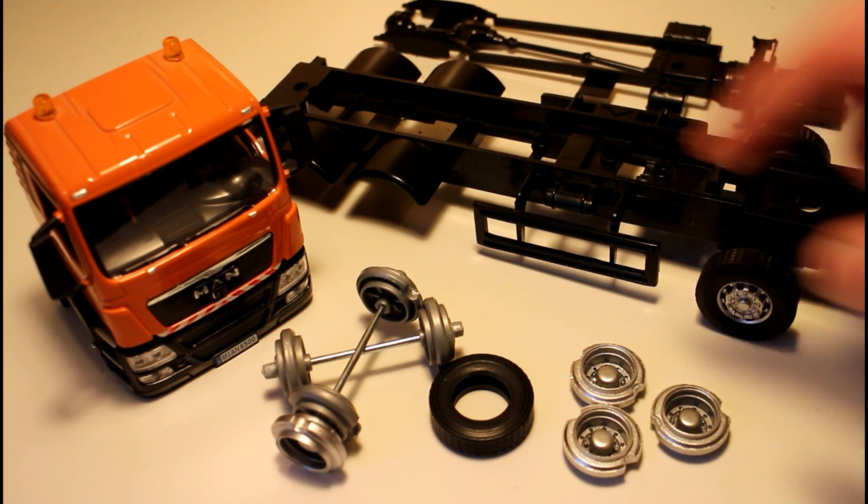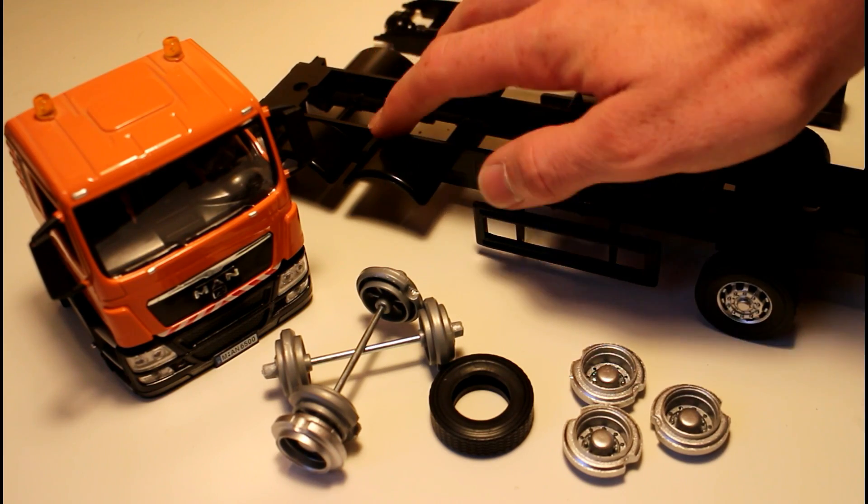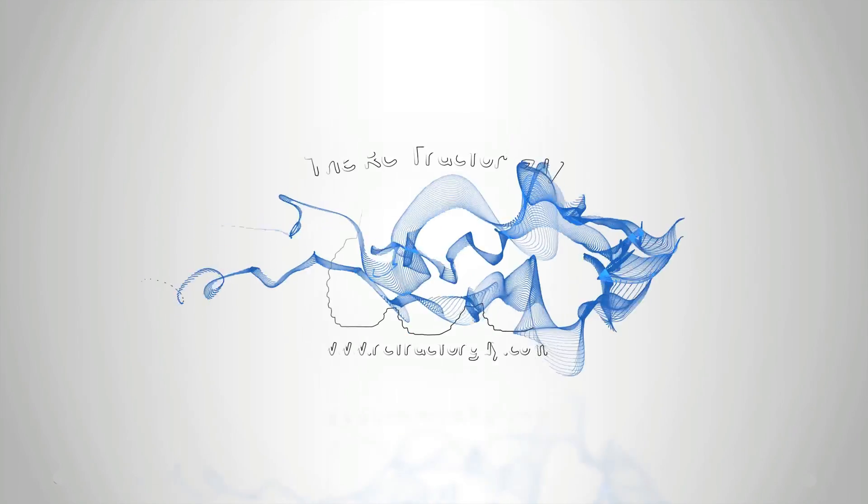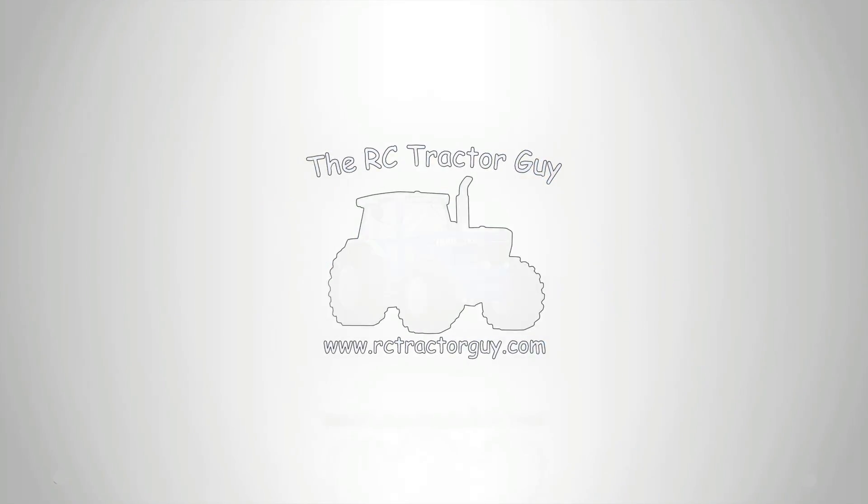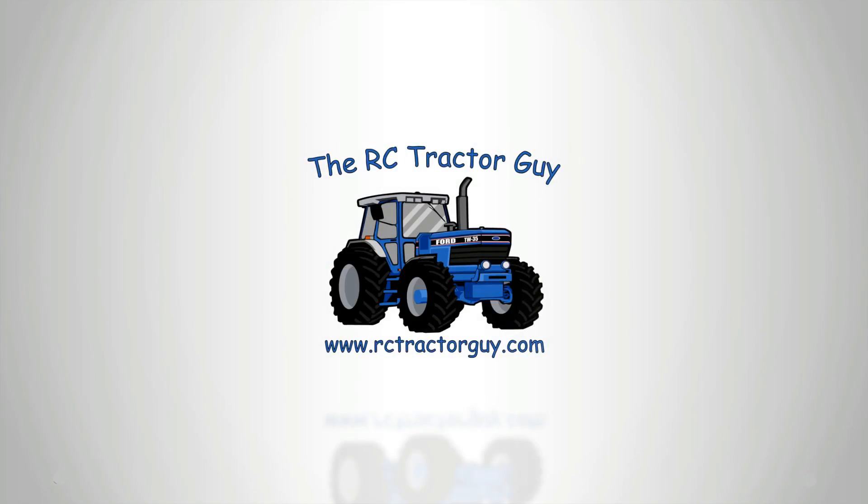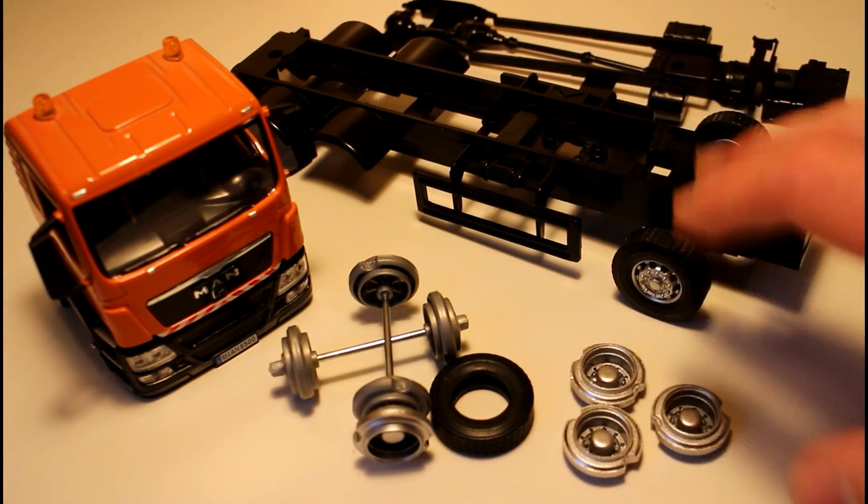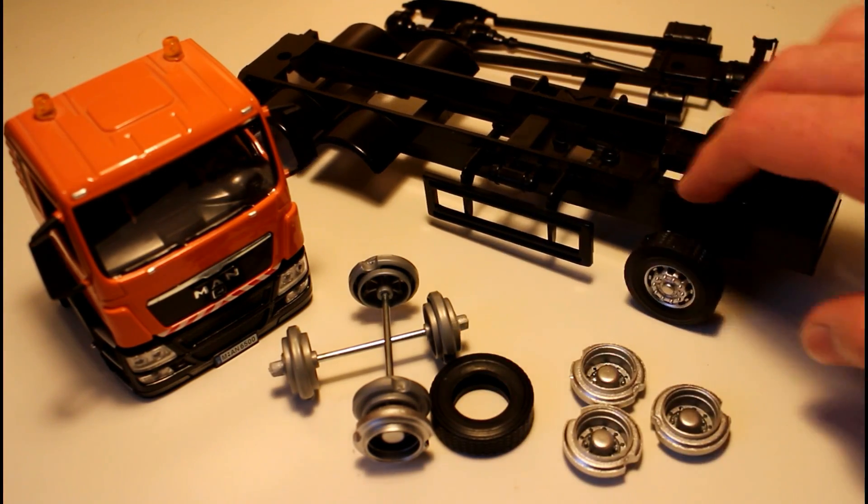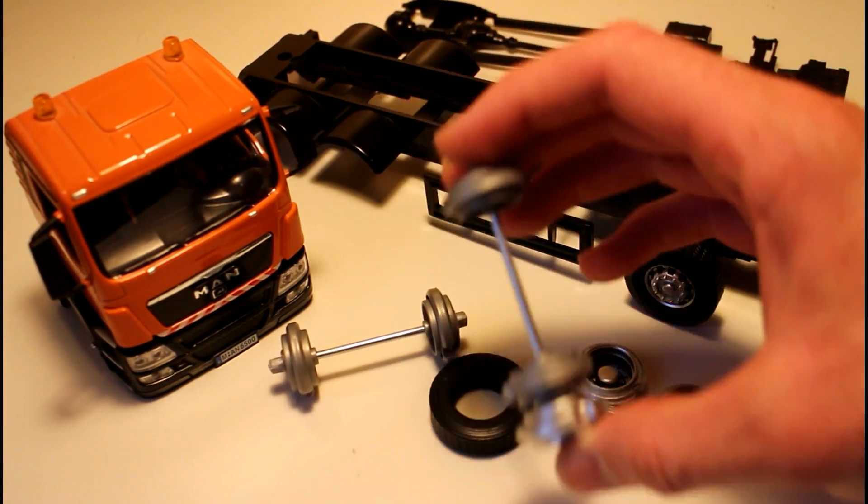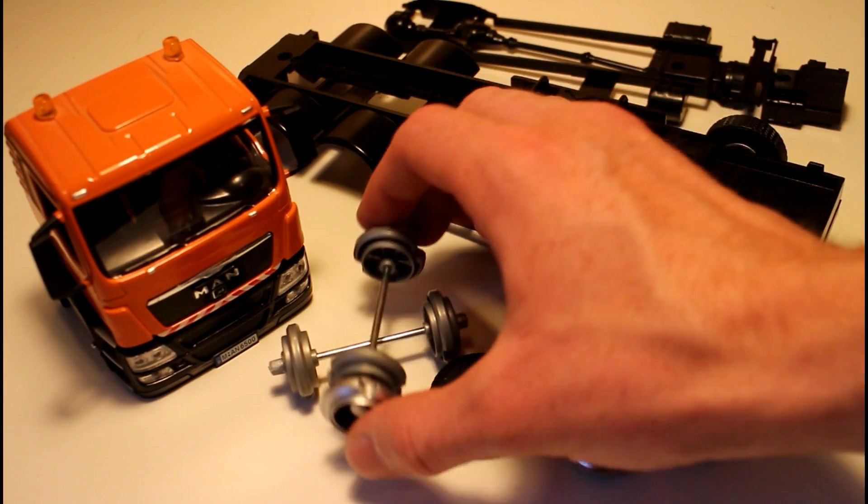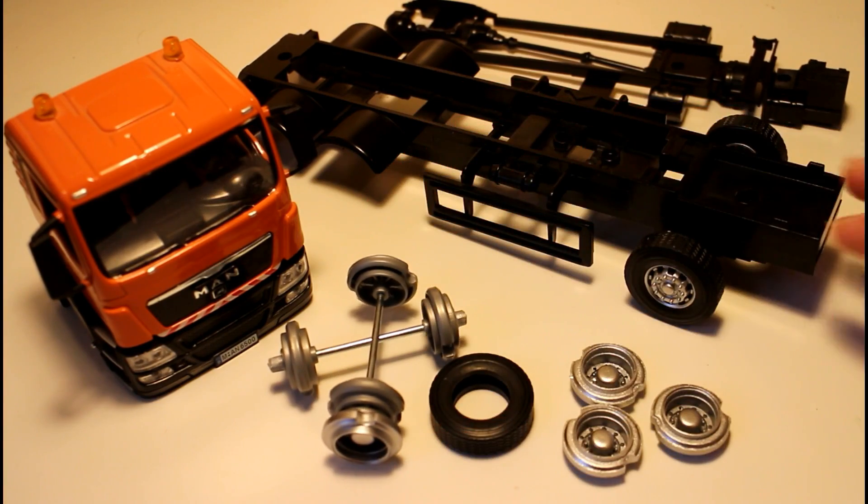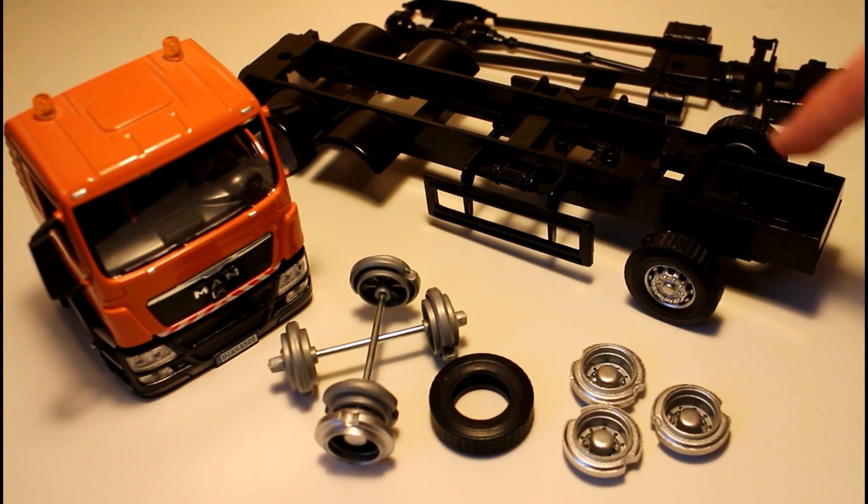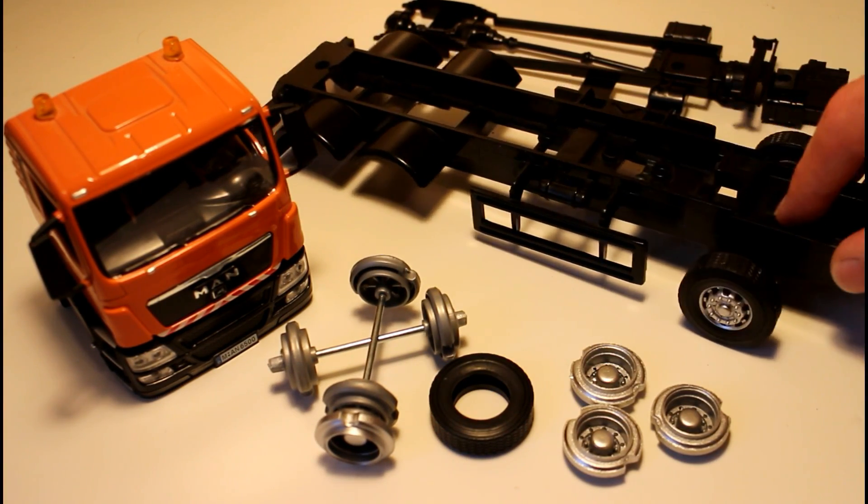What I'm going to try and do today is add some drive to the rear of the truck. If you remember from the video when we took this apart, all our axles are solid axles, so we have no motors, no gearboxes, and even our front axle is solid with no steering either.